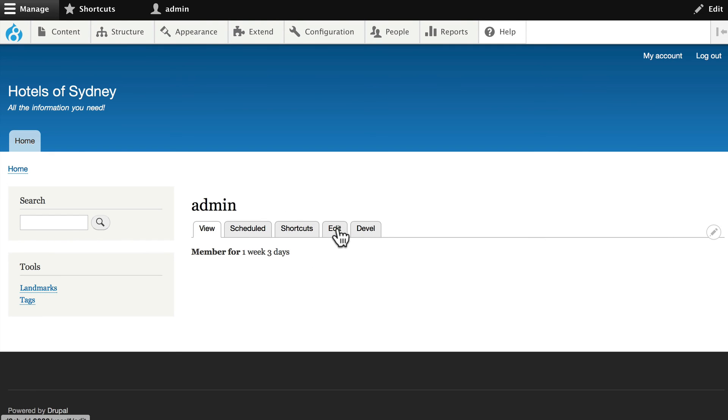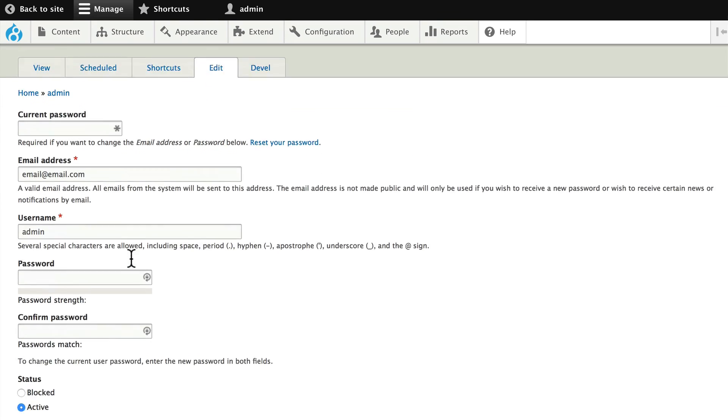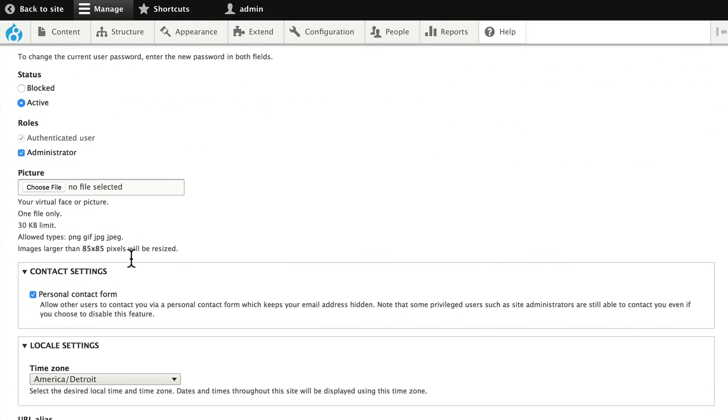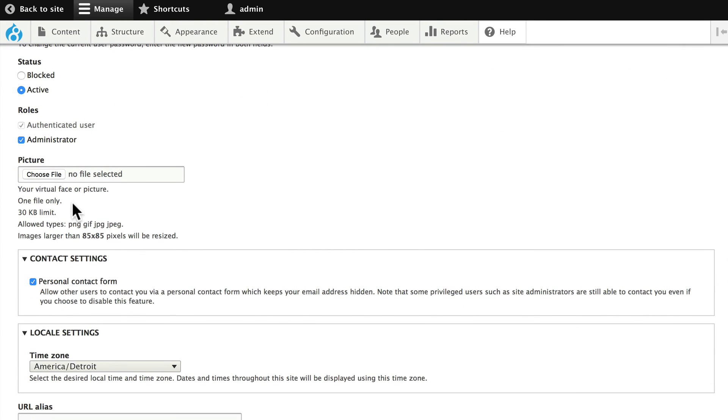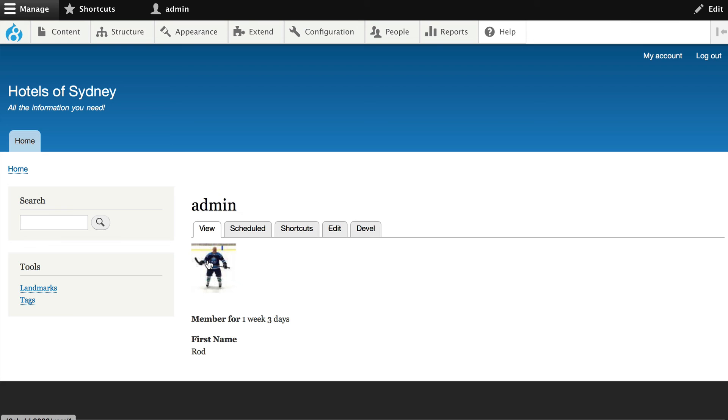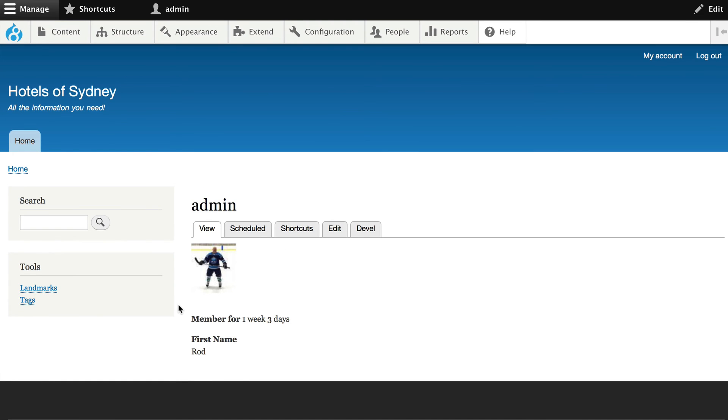While you're here, go ahead and upload an image because that's what the point of this view is going to be. Okay, just grab an image of yourself or anything else for that matter and insert one. And so I uploaded an image with my Drupal 8 hockey jersey and I've added my first name in that field that we added earlier. All right, we're ready for the next video.